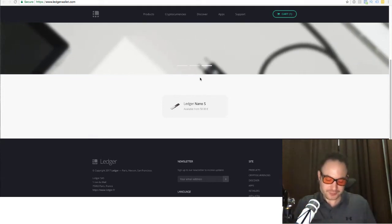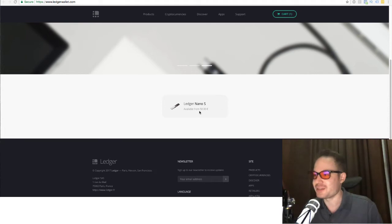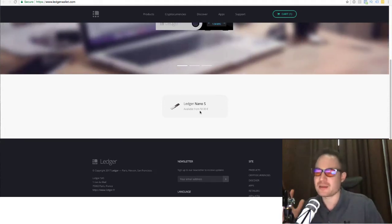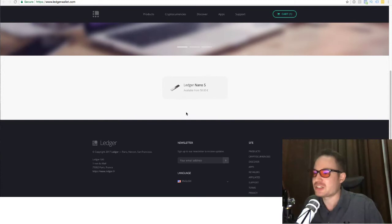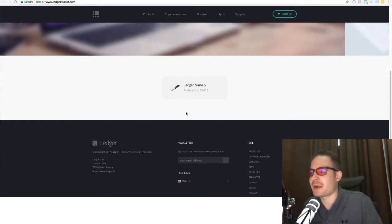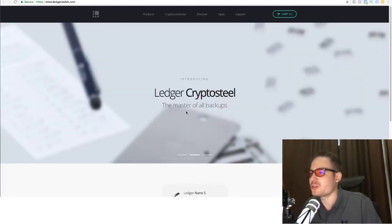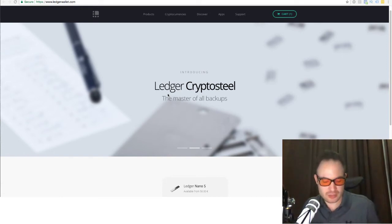So once you get your Ledger, you can order it from the site. It's 58 euros plus shipping. It ends up working out about 100 US dollars. You get it shipped to you, and usually pretty quickly. I got mine in like a week.